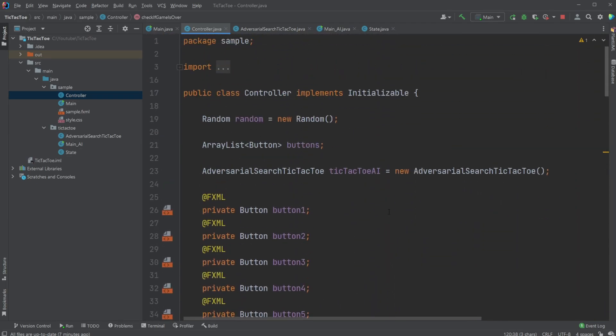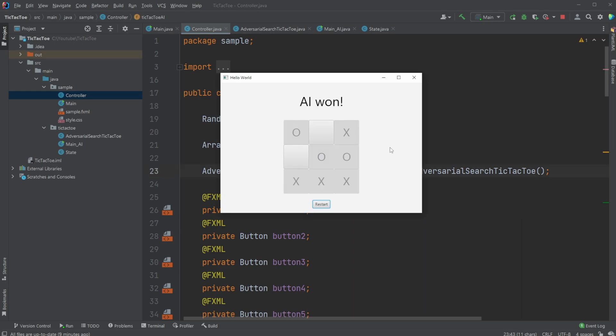So that is pretty much the setup of our JavaFX using this Adversarial Search Minimax search for our AI. If you enjoyed this quick demonstration of this AI game inside JavaFX using Adversarial Search and more specifically Minimax search, please leave a like and subscribe. And I wish you all a wonderful day.